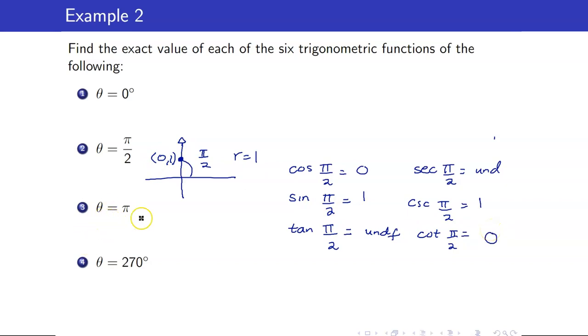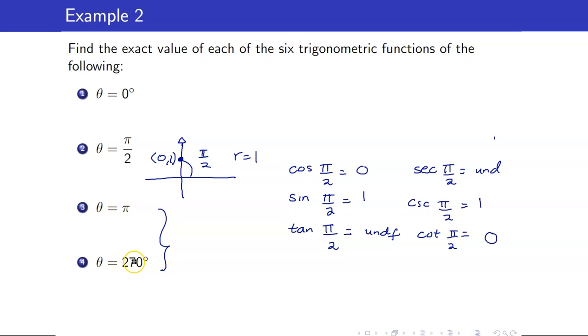I will leave it to you to find the trig function values of theta = pi and theta = 270 degrees, as they are very similar to the previous two cases.